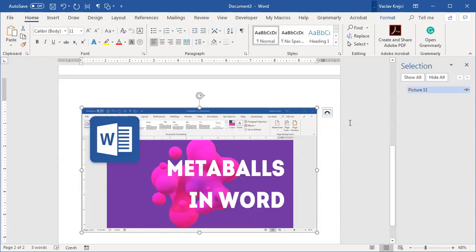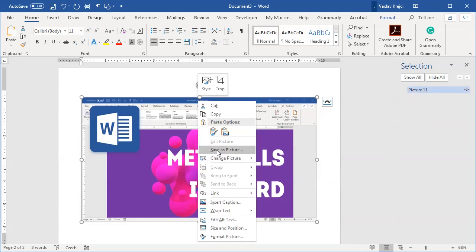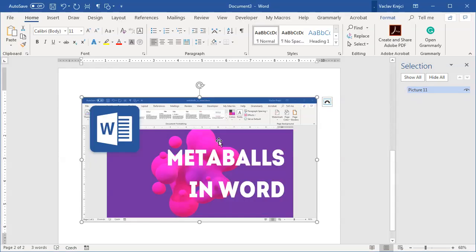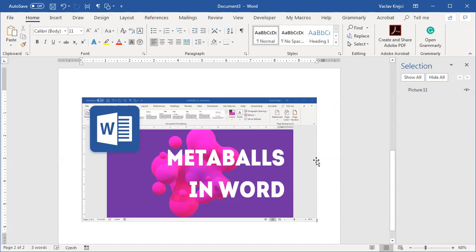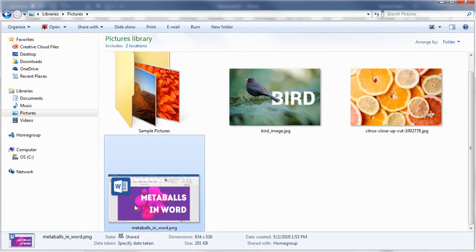Now this is one picture as you can see in the Selection Pane, so I can right-click and select 'save as picture' and basically save this as a picture like 'Metaballs in Word'. That's it. Now I have this image saved on my disk in the Pictures folder and I can use it for anything I want.